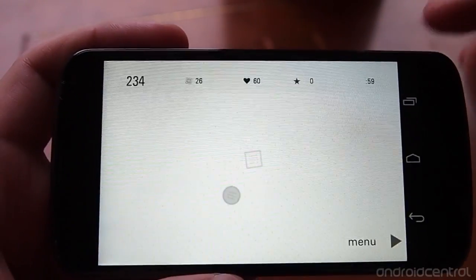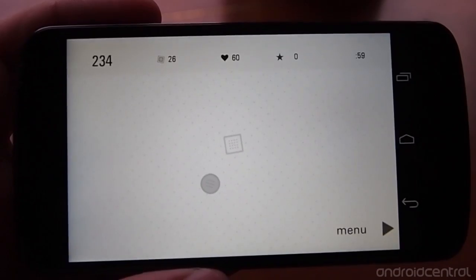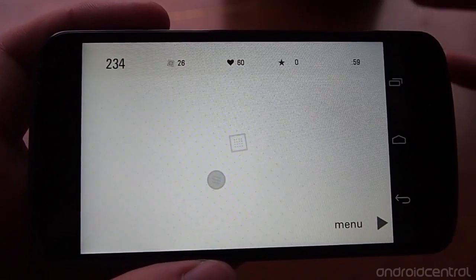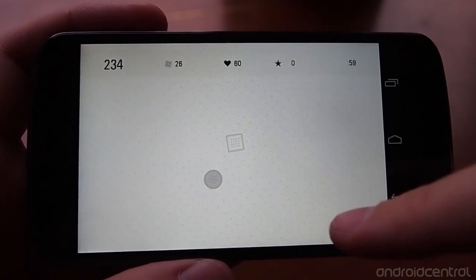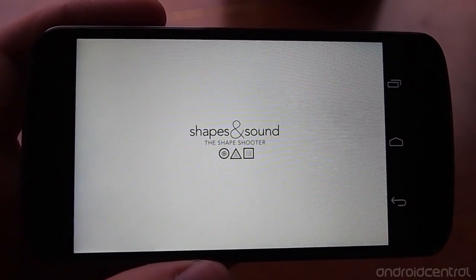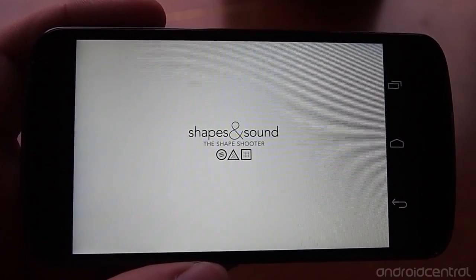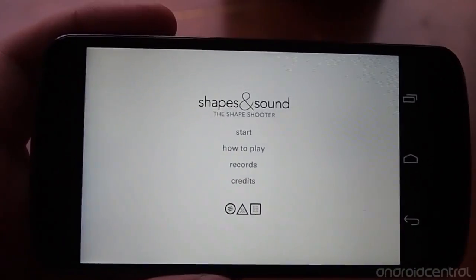When you pause, you get a look at your points and how much health you've got. If you're done, you can tap the menu and get a nice transitional animation back to the main menu.